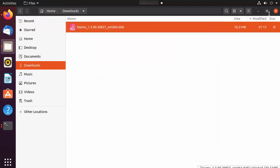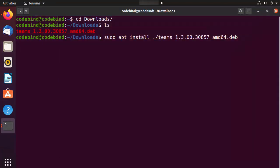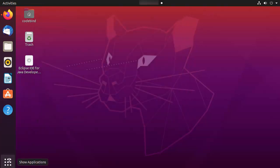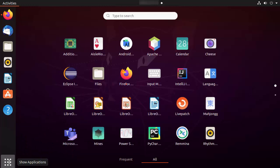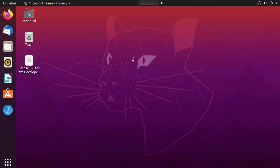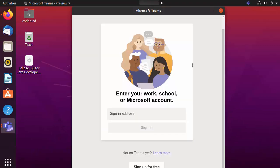I'm going to close everything and now open the Teams app from the Applications section. Go to Applications, search for 'teams', and you'll see the Teams app icon. Click on the Teams app icon to launch it.